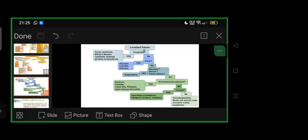Localized edema—not part of this but interesting to remember. If congenital: Turner syndrome, Milroy's disease, lymphatic anomaly, primary lymphedema. If not congenital, then whether fever or no fever.